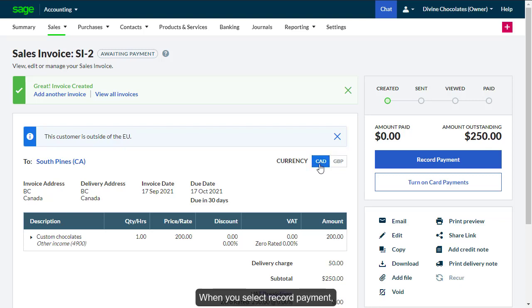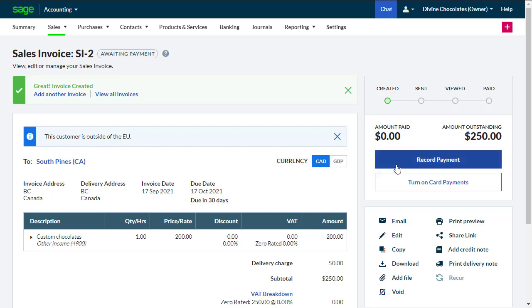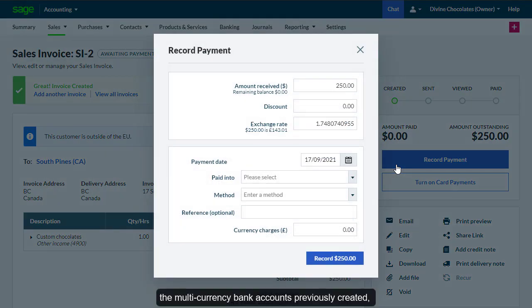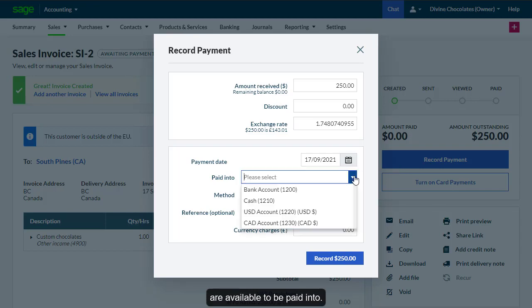When you select Record Payment, the multi-currency bank accounts previously created are available to be paid into.